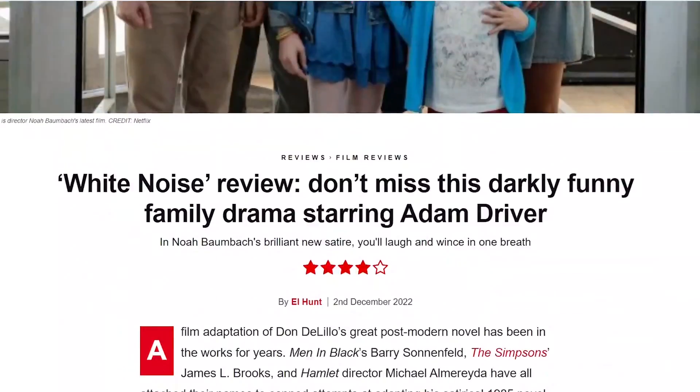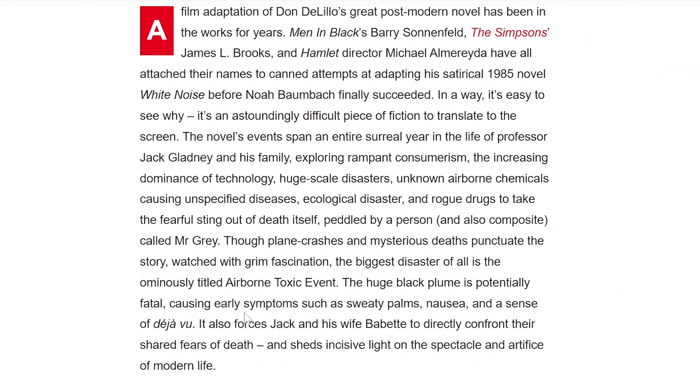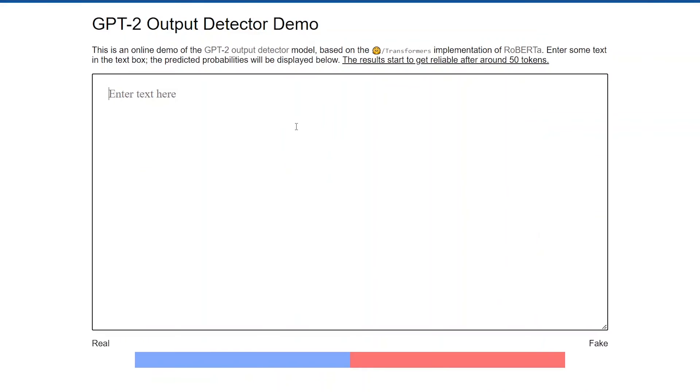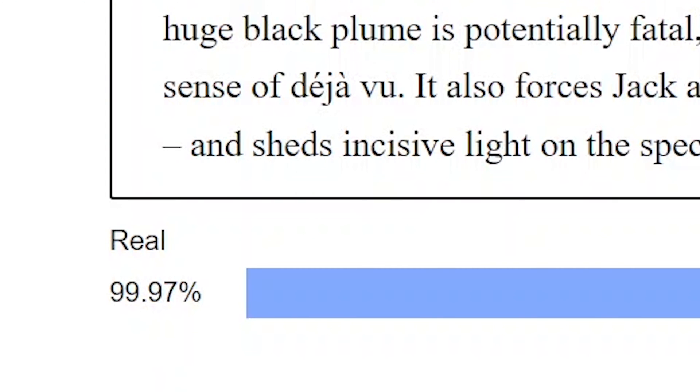We've seen that the detector flags a ChatGPT response as fake. Now let's look at a piece of more authentic text — a film review. We take this film review and pop it into the same detector website, and lo and behold it's identified as real.